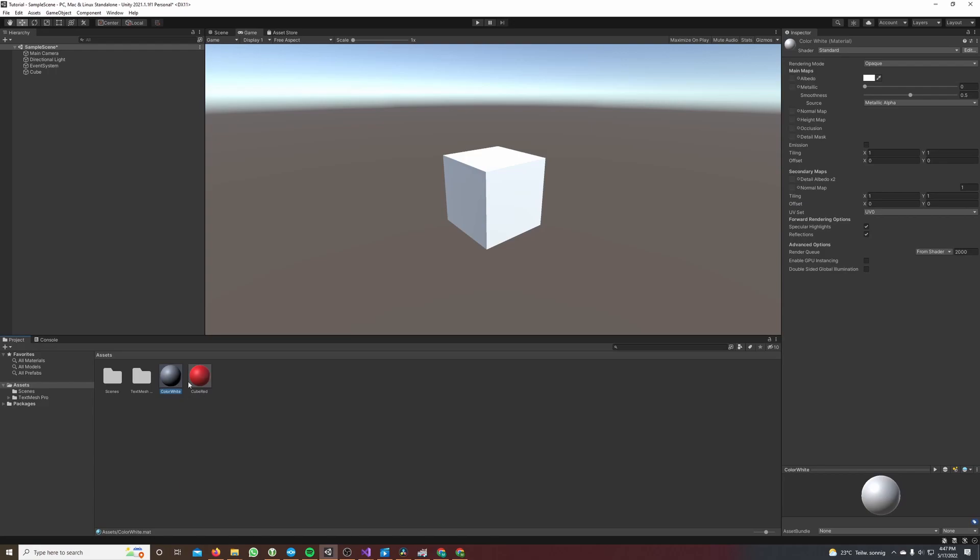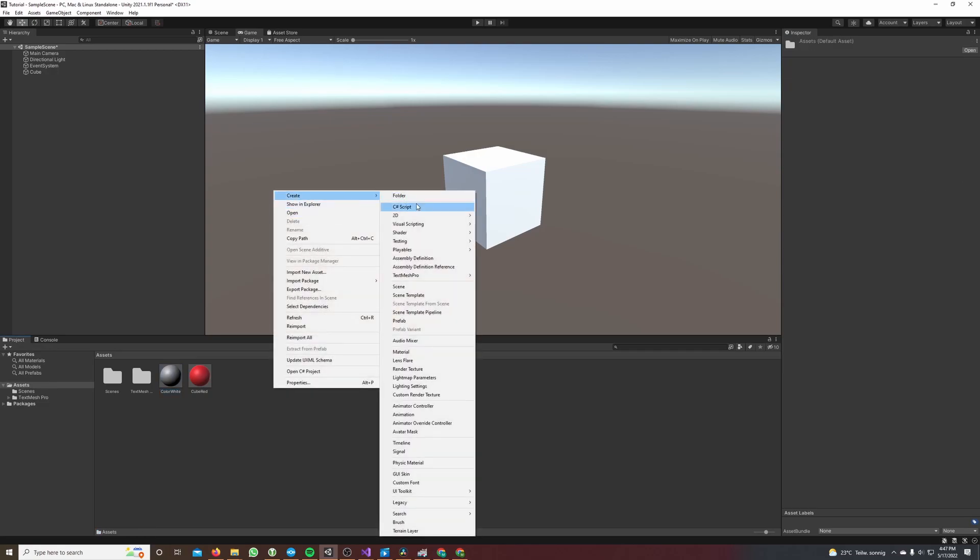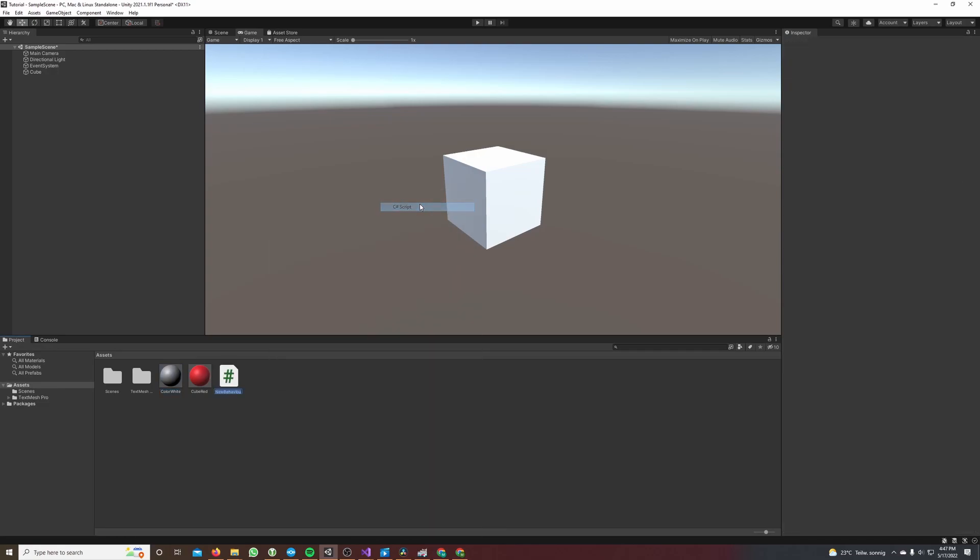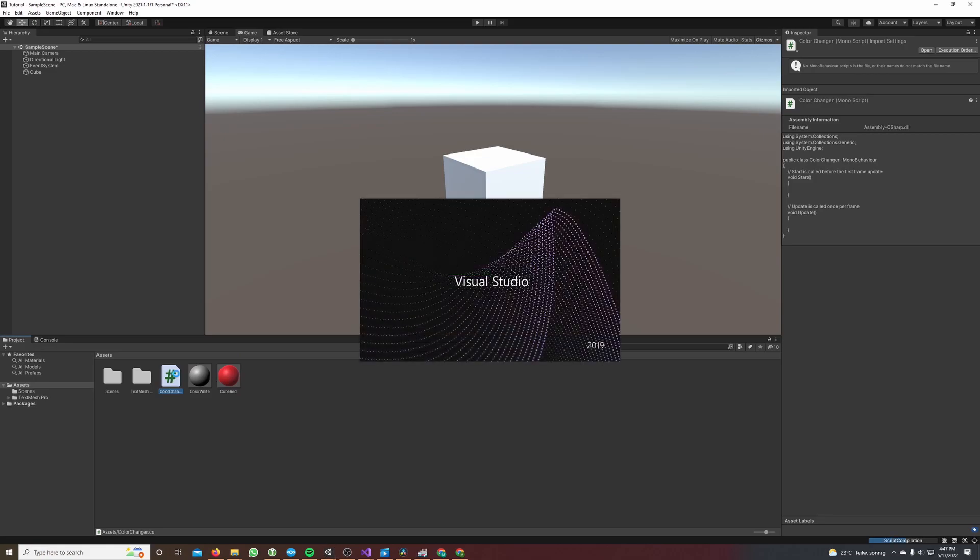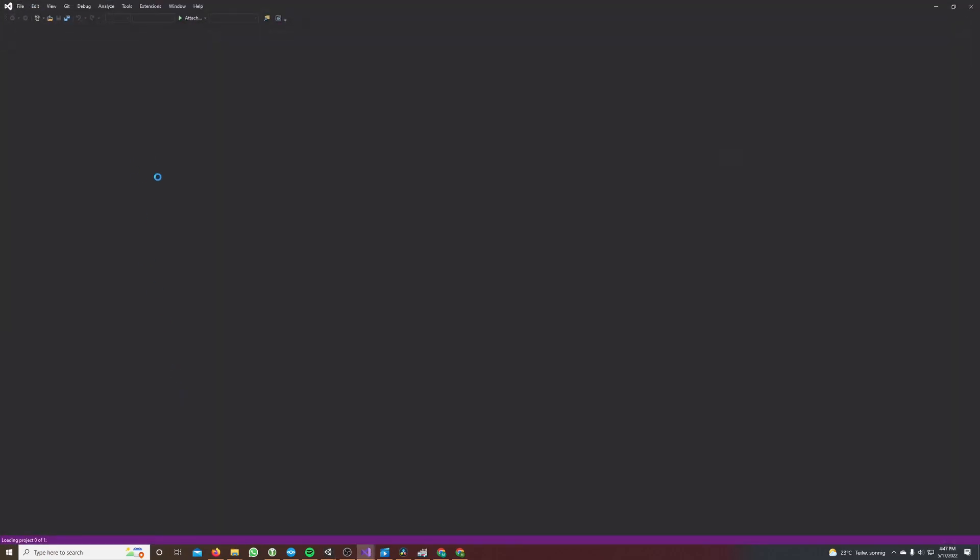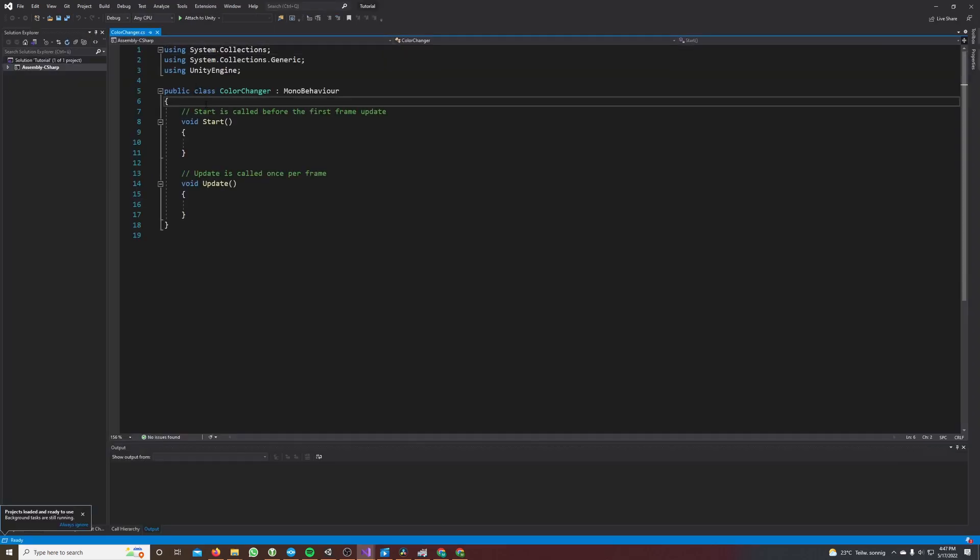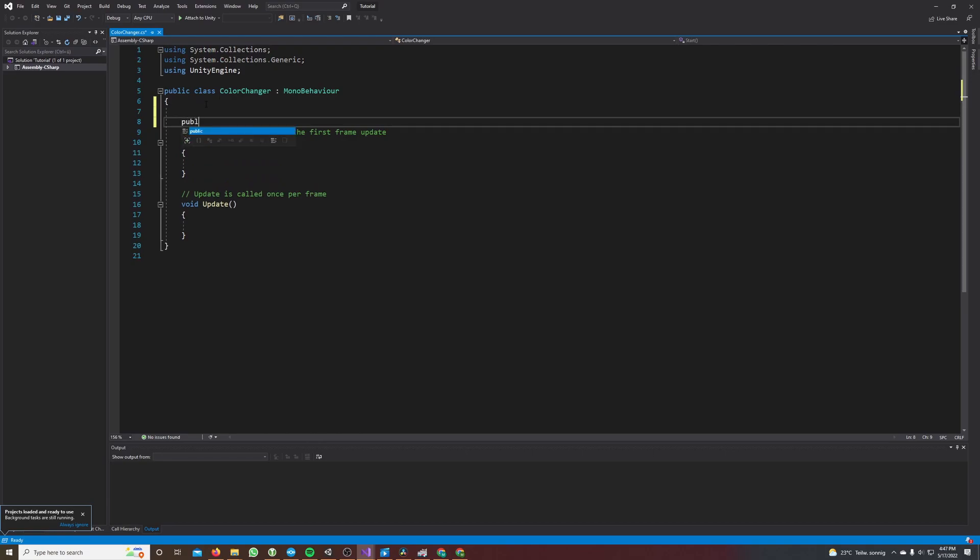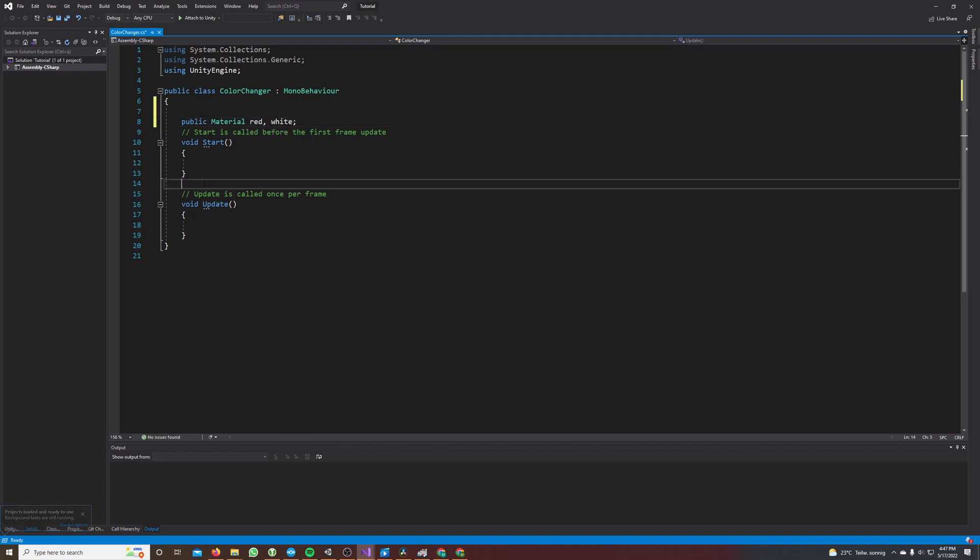So now we have a white and a red material. The next thing we're gonna do is create a C# script. We make a right-click in the project window, hover over create and select C# script. We will call it color changer. This script needs two materials as variables, so we have public material red and white.